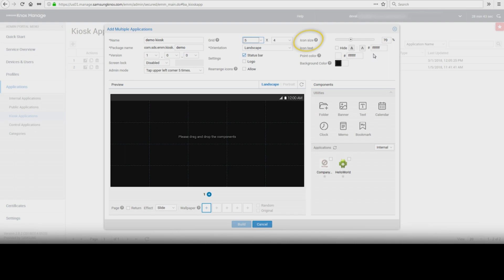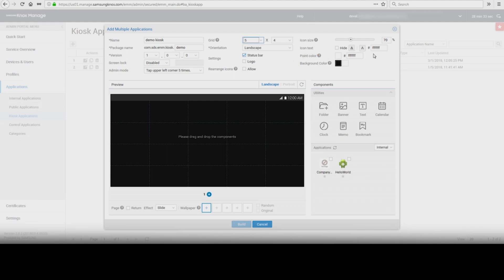Icon size can be adjusted from 50% to 100%. Icon text — choose whether to hide or shadow the text and to add a color. Point color — set the color to be applied to the icons and page indicator in the launcher. Background color — select a background color of the kiosk.